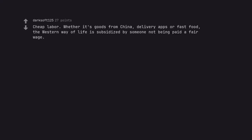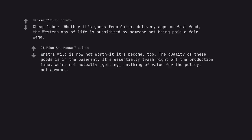Cheap labor. Whether it's goods from China, delivery apps or fast food, the western way of life is subsidized by someone not being paid a fair wage. What's wild is how not worth it it's become, too. The quality of these goods is in the basement. It's essentially trash right off the production line. We're not actually getting anything of value for the policy, not anymore.